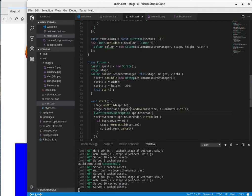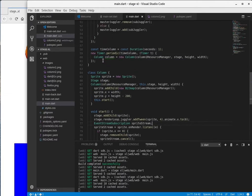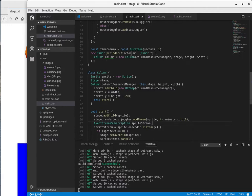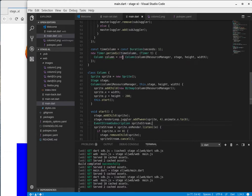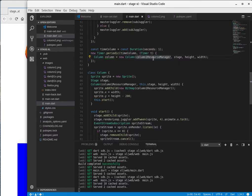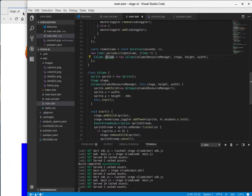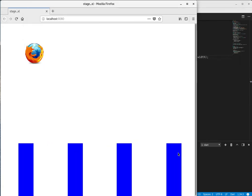So what I'm going to actually do is say, const time column, I think we've done this before, const duration seconds equals one, so every one second, I'm going to, timer dot periodic, instantiate a new column right here with the column resource manager stage height width.